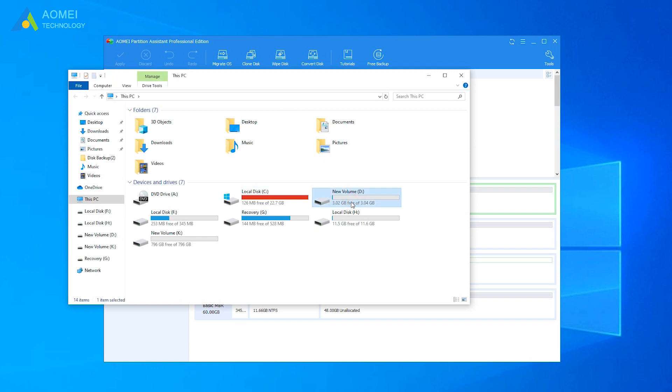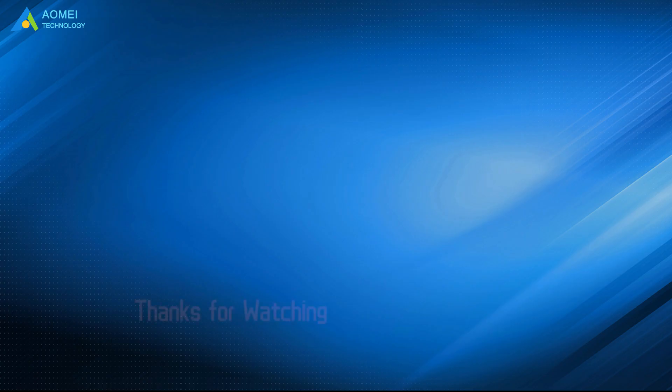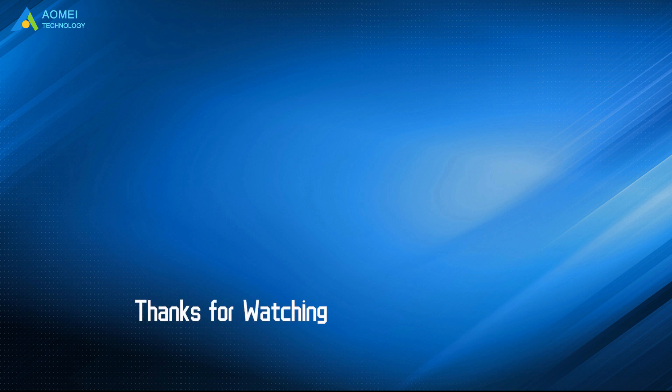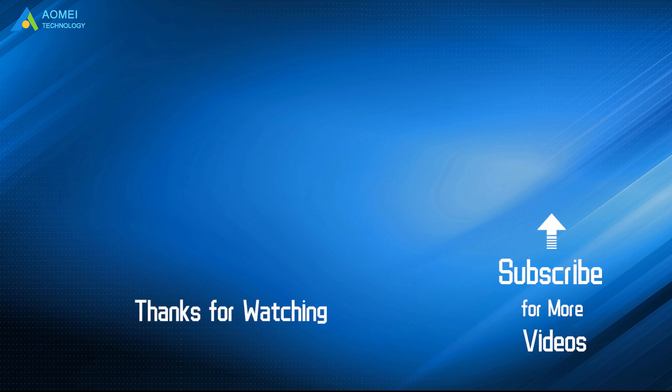That is all about how to recover D drive missing in Windows 10. Hope you can get what you need after watching this video. Want to know more about AOMEI? Looking for more tech knowledge? Just subscribe us and leave comments. We are here to help you with any questions.